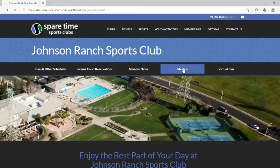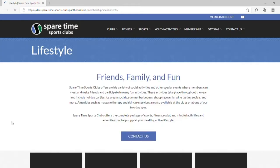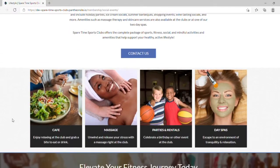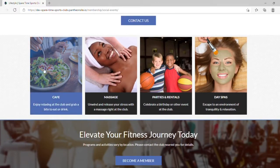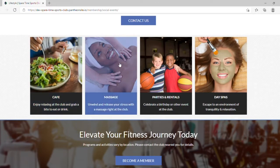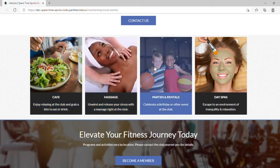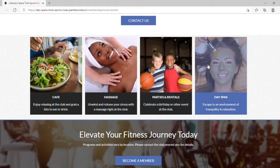Under the Lifestyle tab, you can find cafe menu and hours, schedule a massage, get information on parties and rentals, and visit one of our respective day spas.